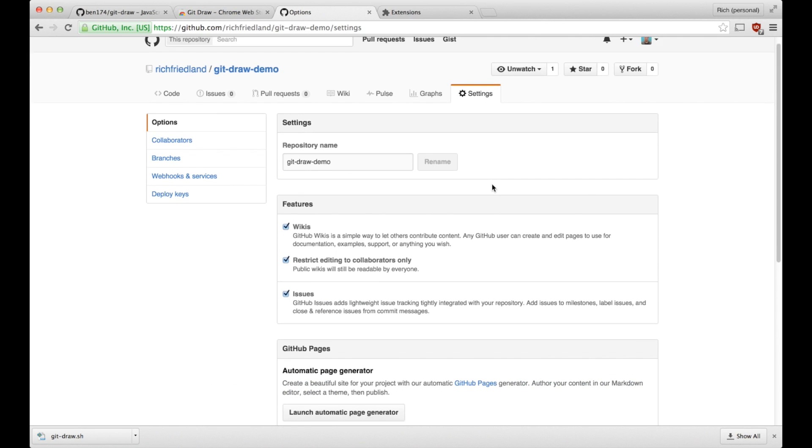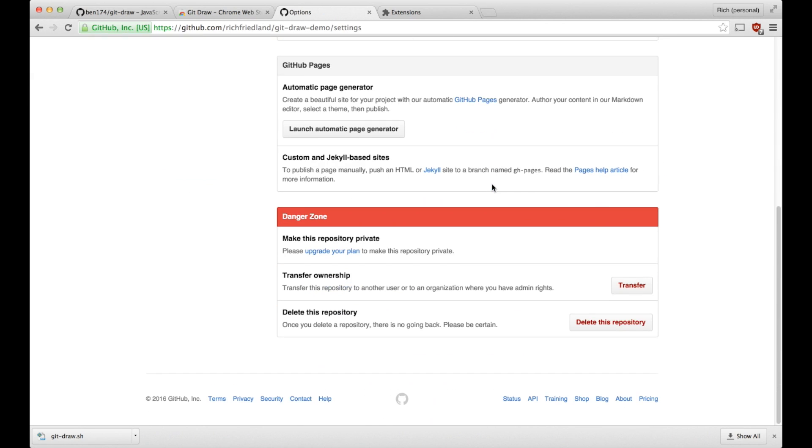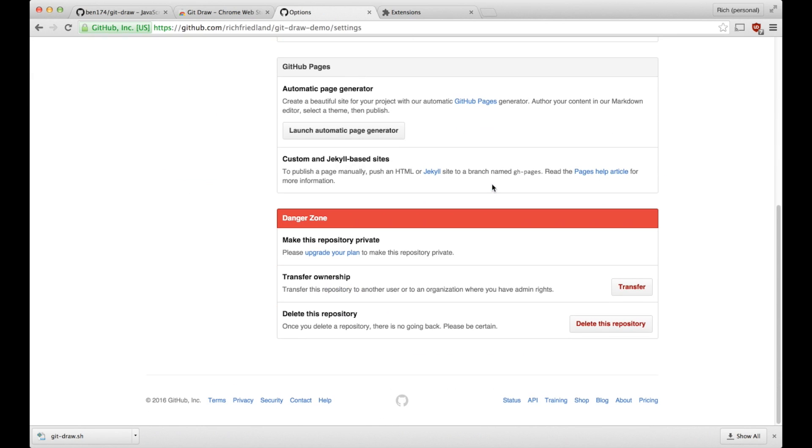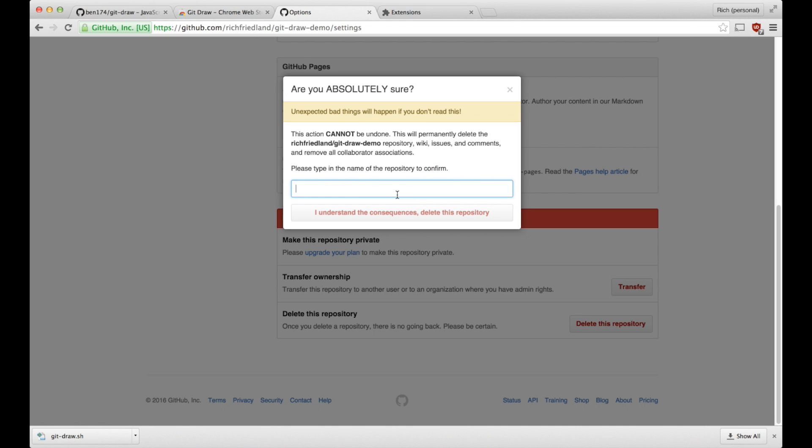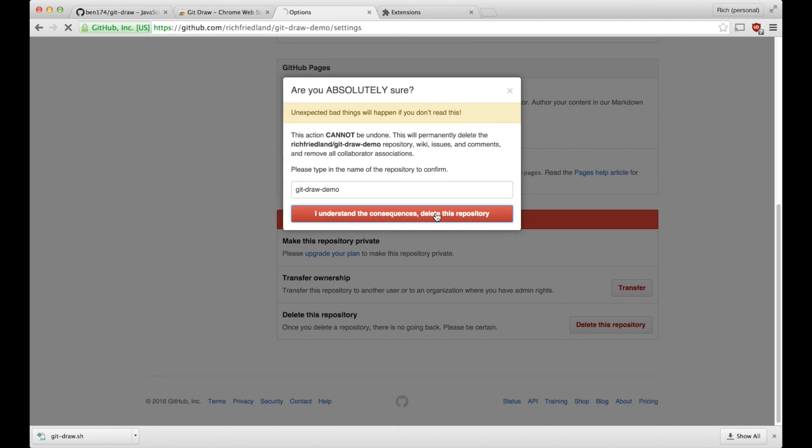there is in the danger zone the delete this repository option. So just got to click delete this repository and type in the repository name and agree.